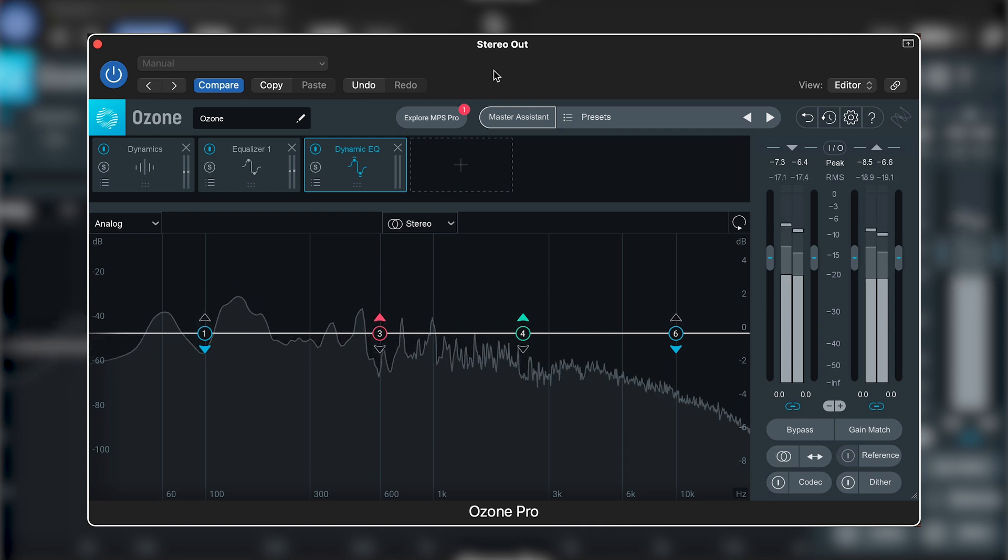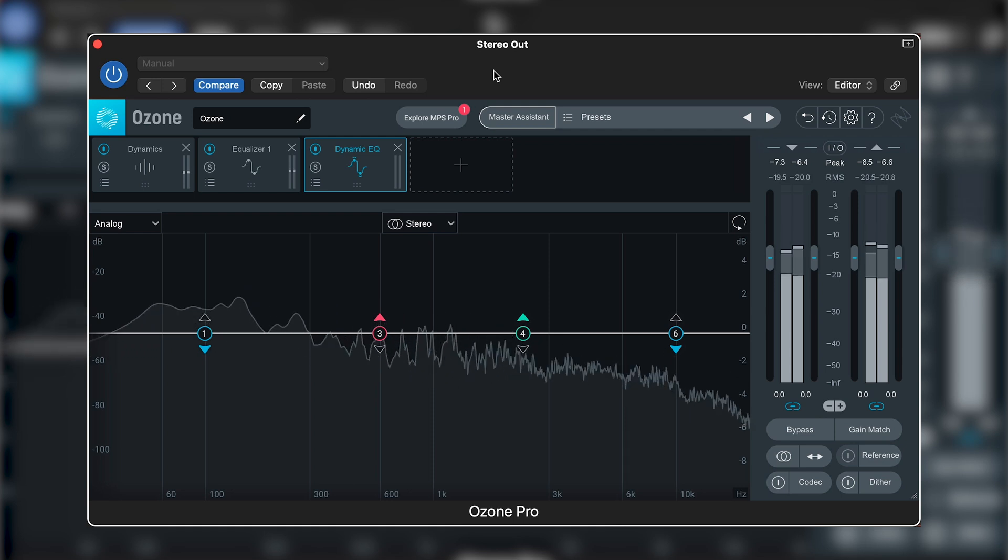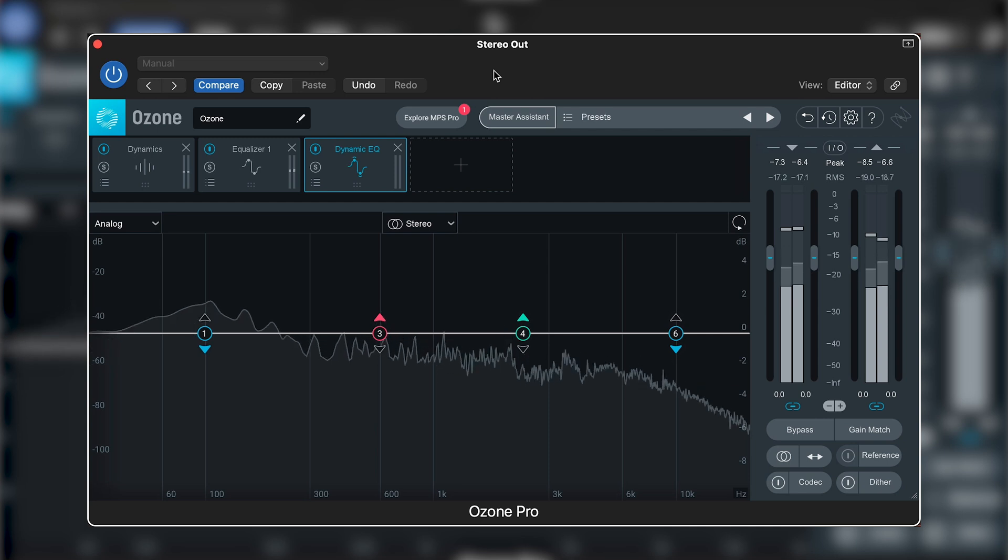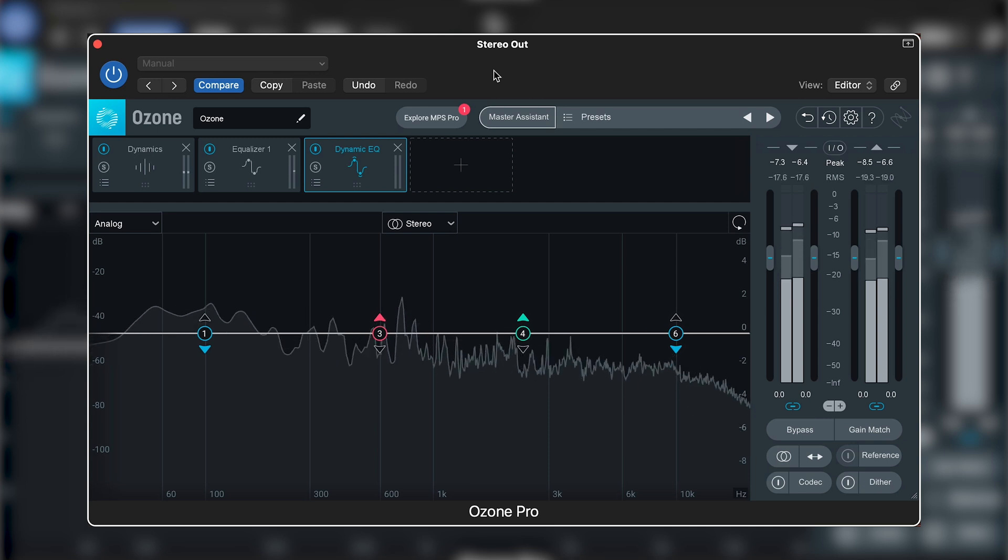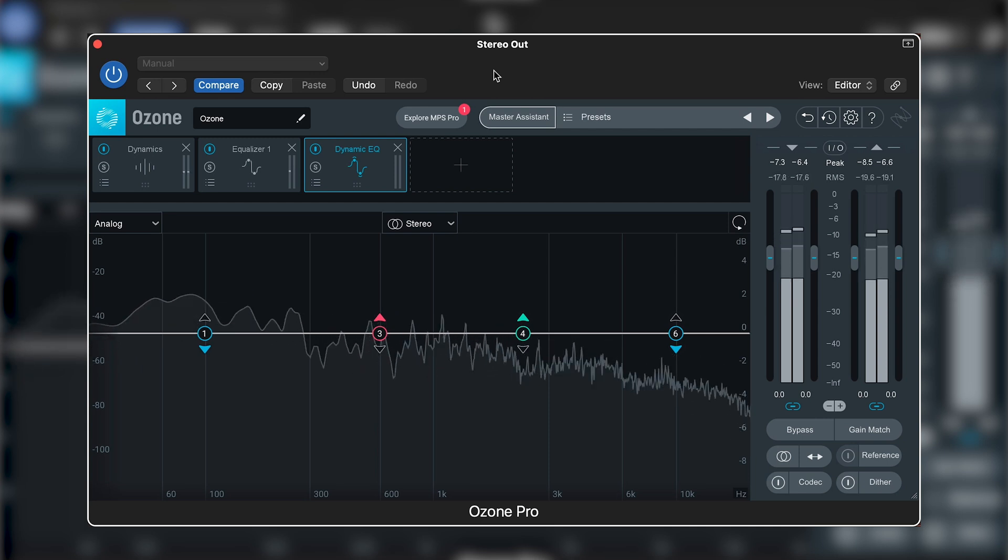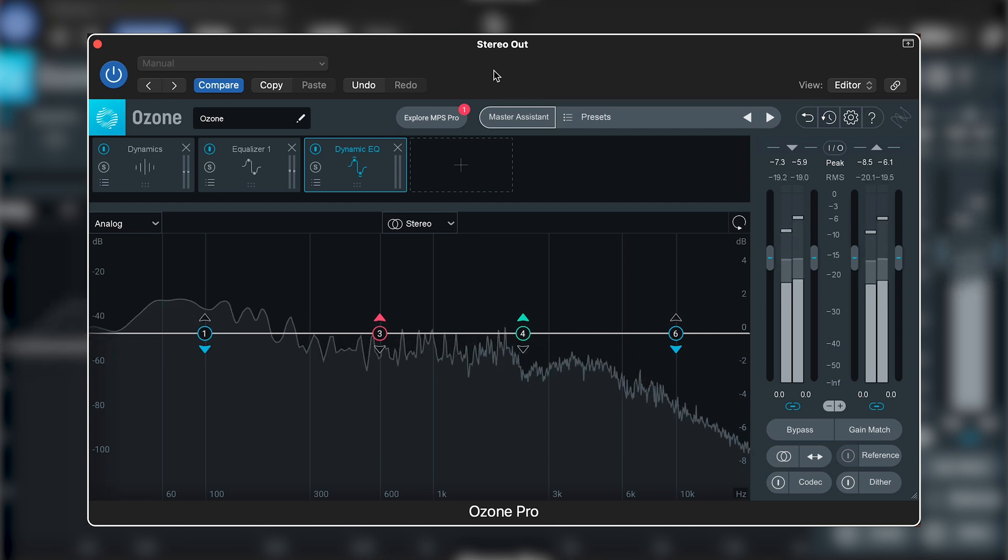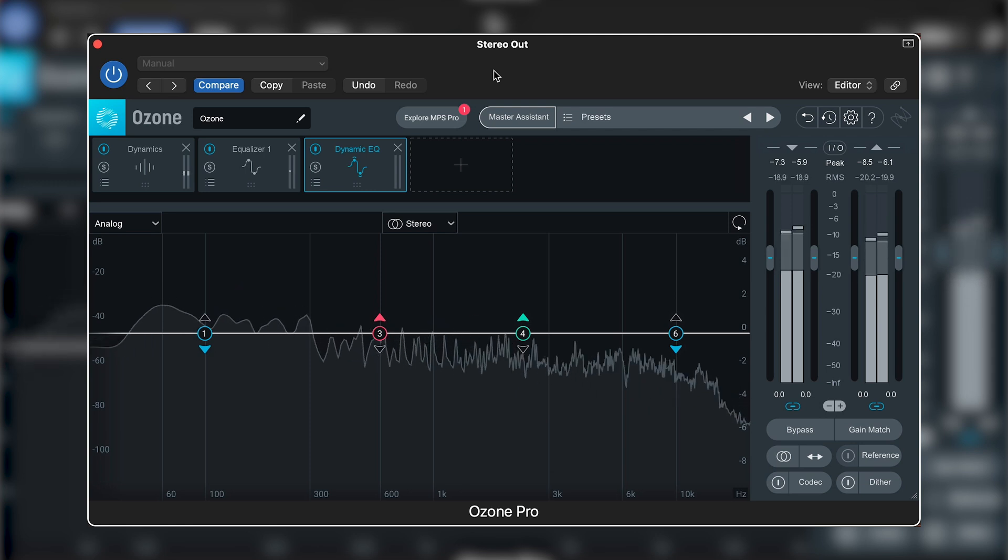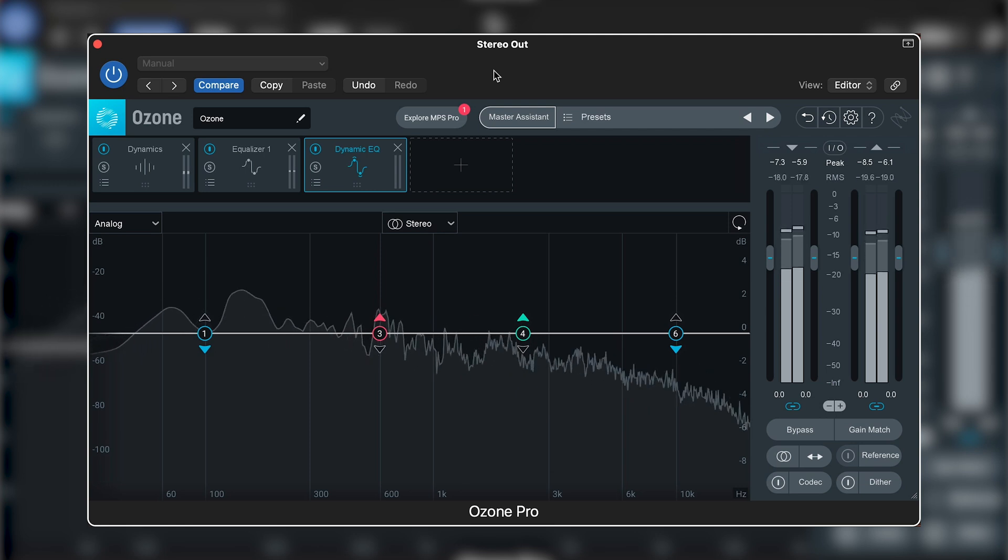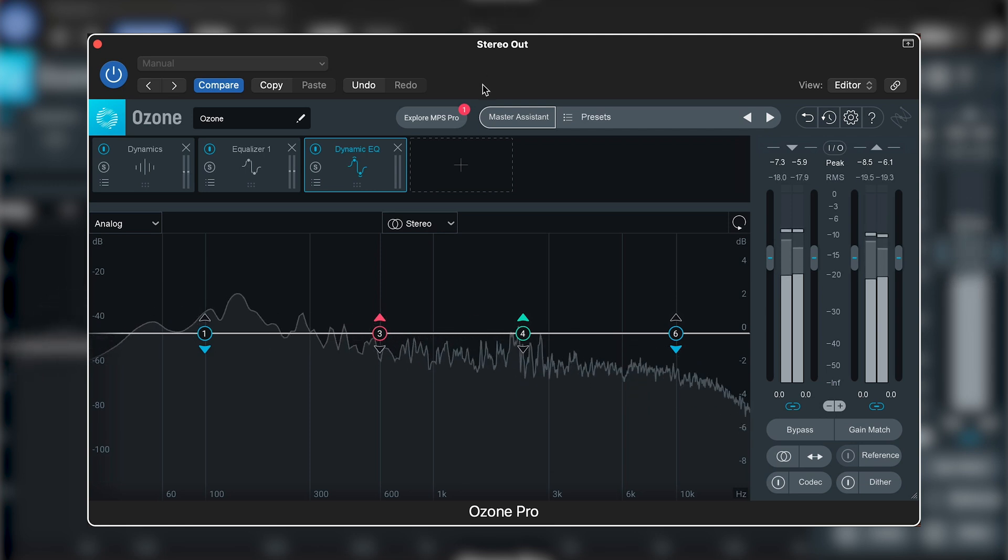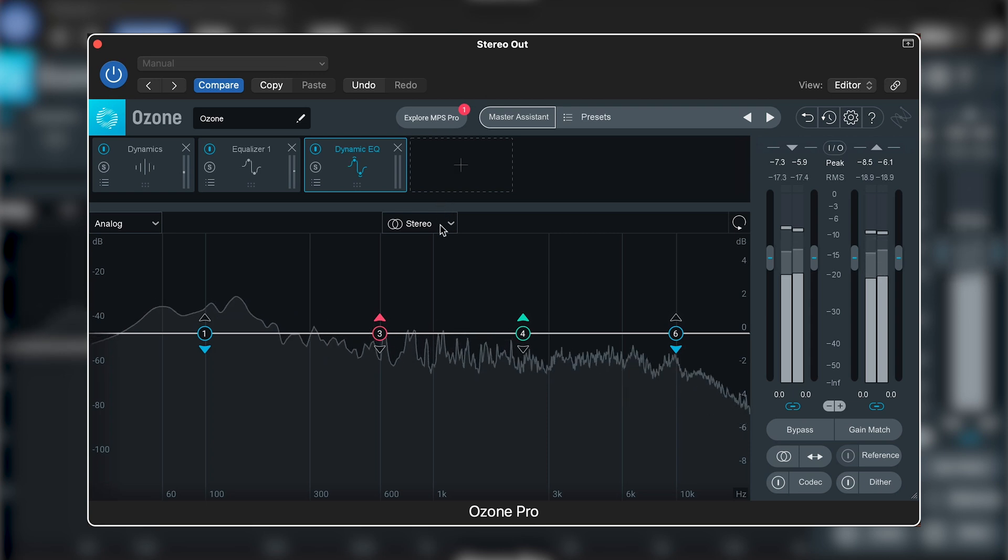This is where dynamic EQ comes into play and can help us to achieve that upfront vocal without affecting other elements of the mix. Let's solo a band in the mid-range to work out where the majority of the vocal lies and boost that area using our dynamic EQ.